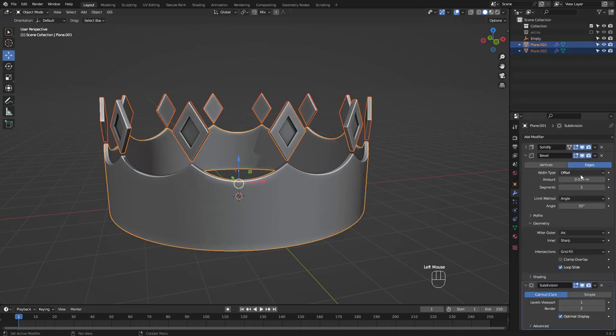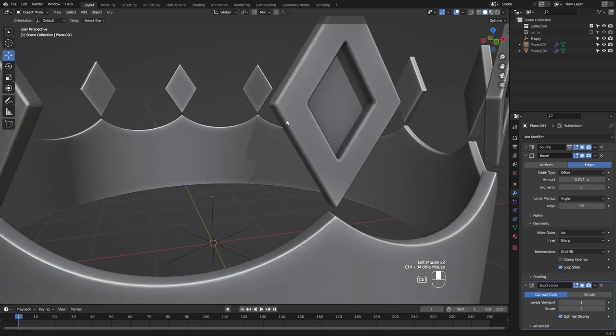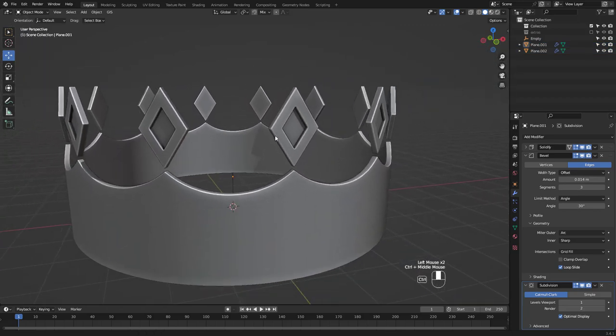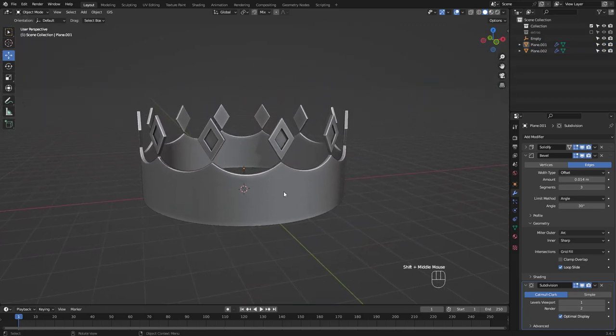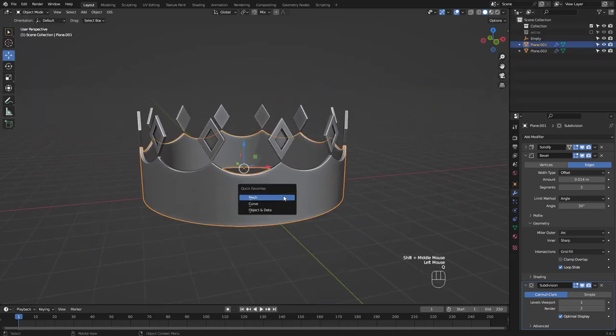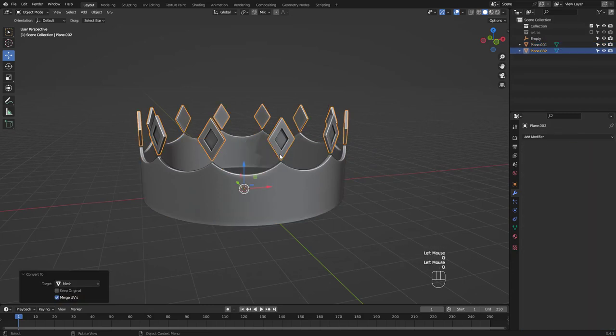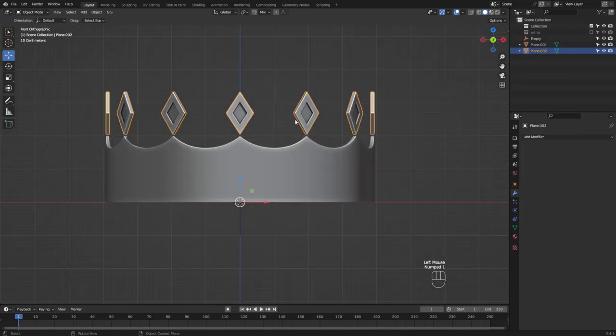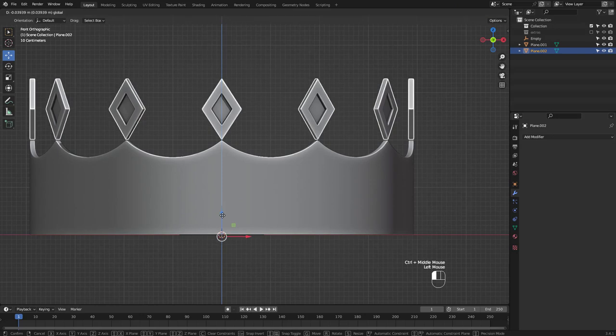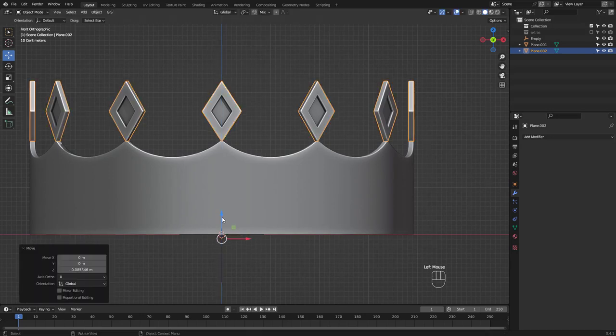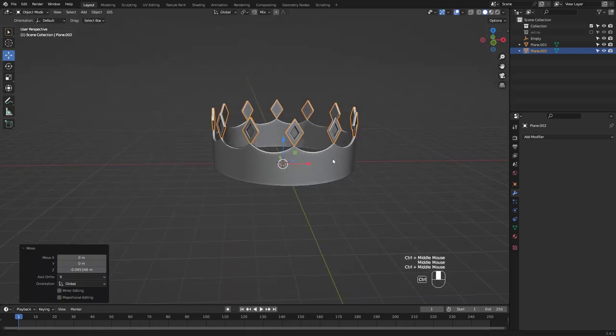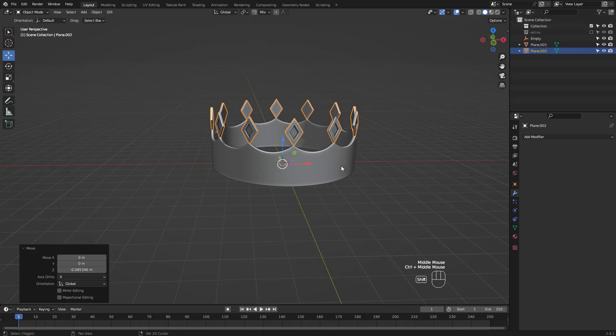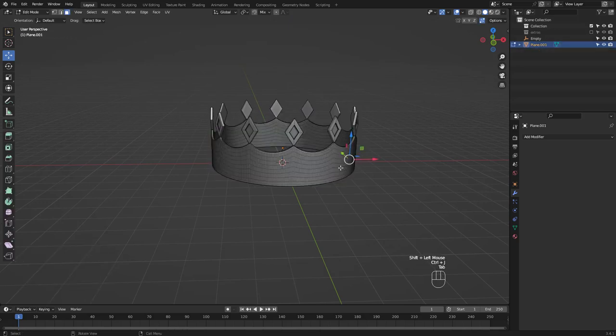We are basically done so it's wise to make backup copies of your objects before applying all modifiers. I usually just convert the object to mesh for this. Let's position these better. Select both and press Ctrl J.